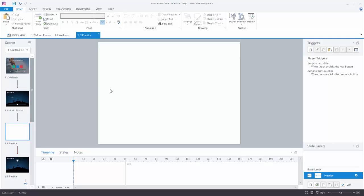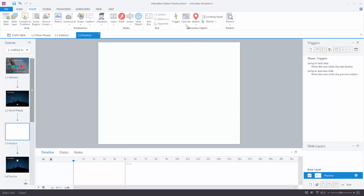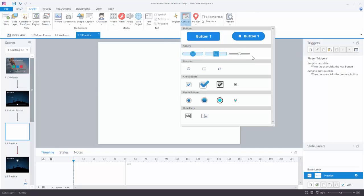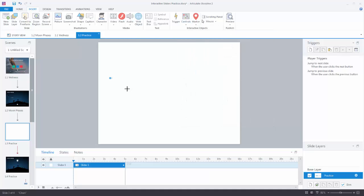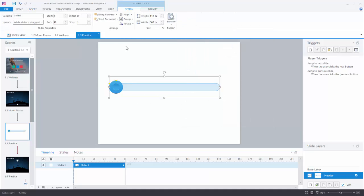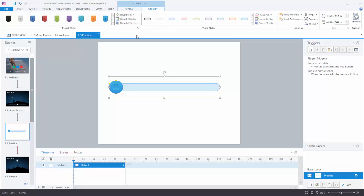We're going to start with a blank slide. Let's insert a slider. Go to Insert, choose Controls, and you can see you have three sliders to choose from. We'll choose this one and just draw it on the screen. At this point it's just like any other object in Storyline — you can move it, name it on the timeline, change the colors, whatever you want to do. We're going to look up at the toolbar. You'll notice there's a Slider Tools section with two tabs. The first tab is called Design.